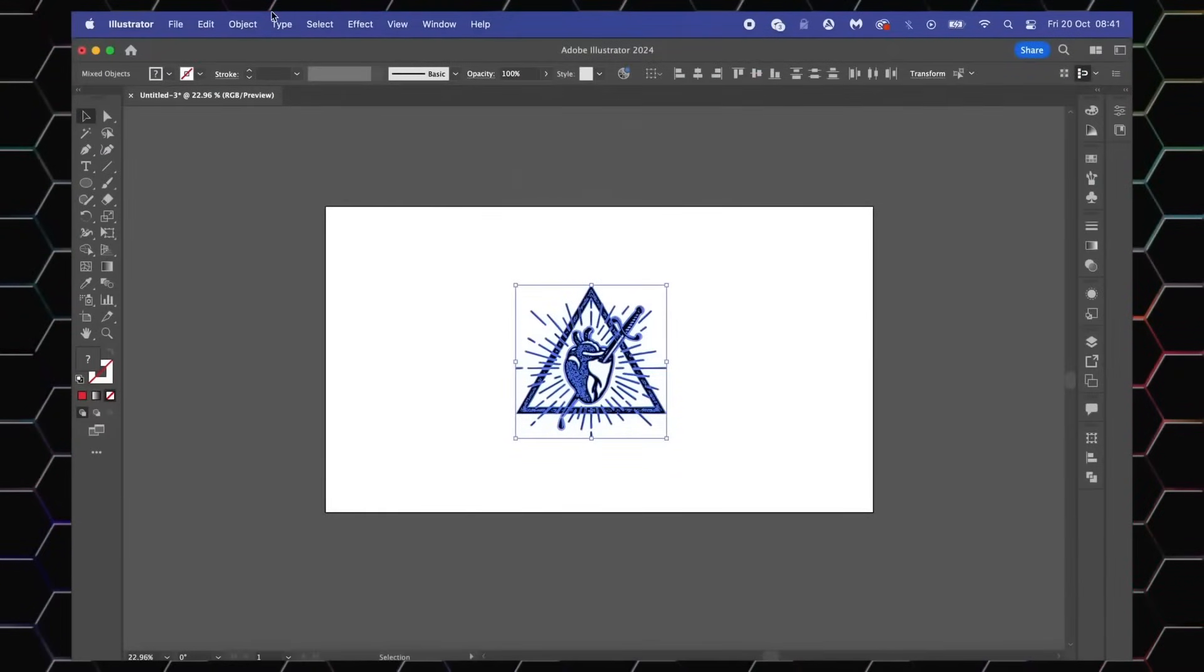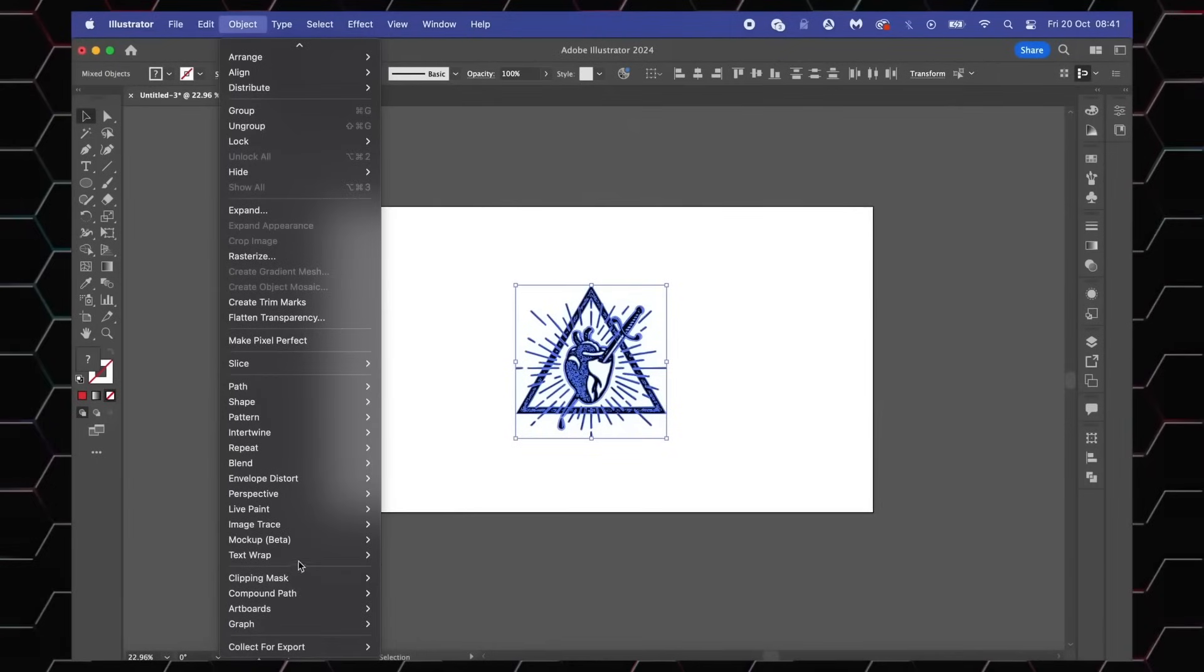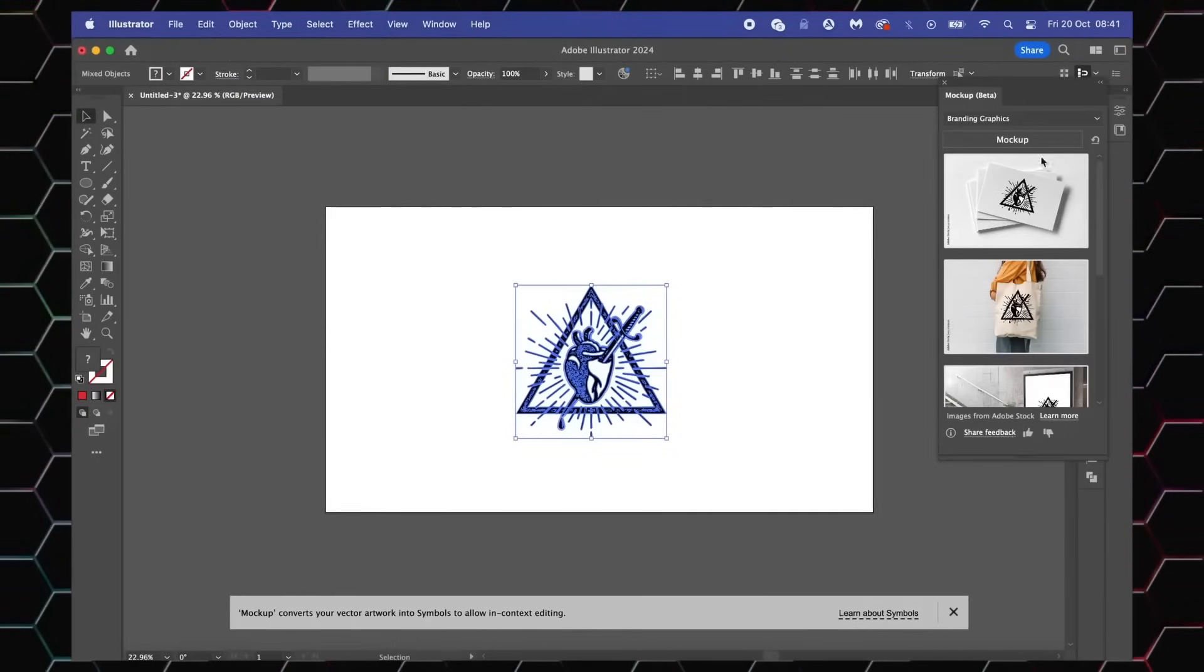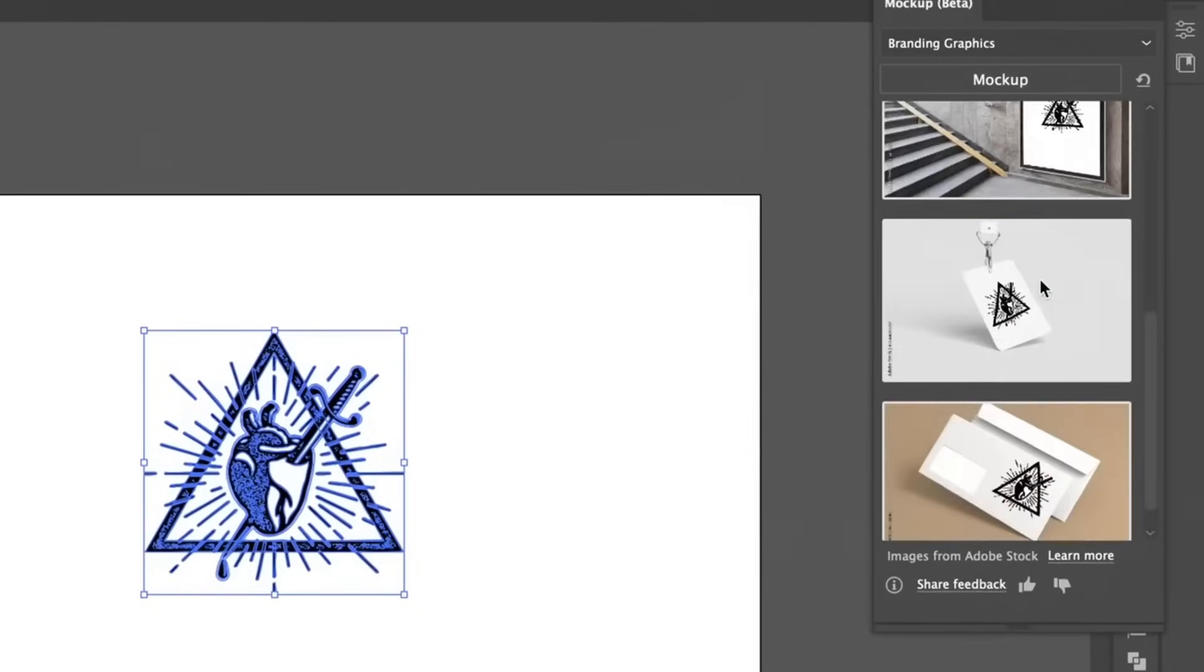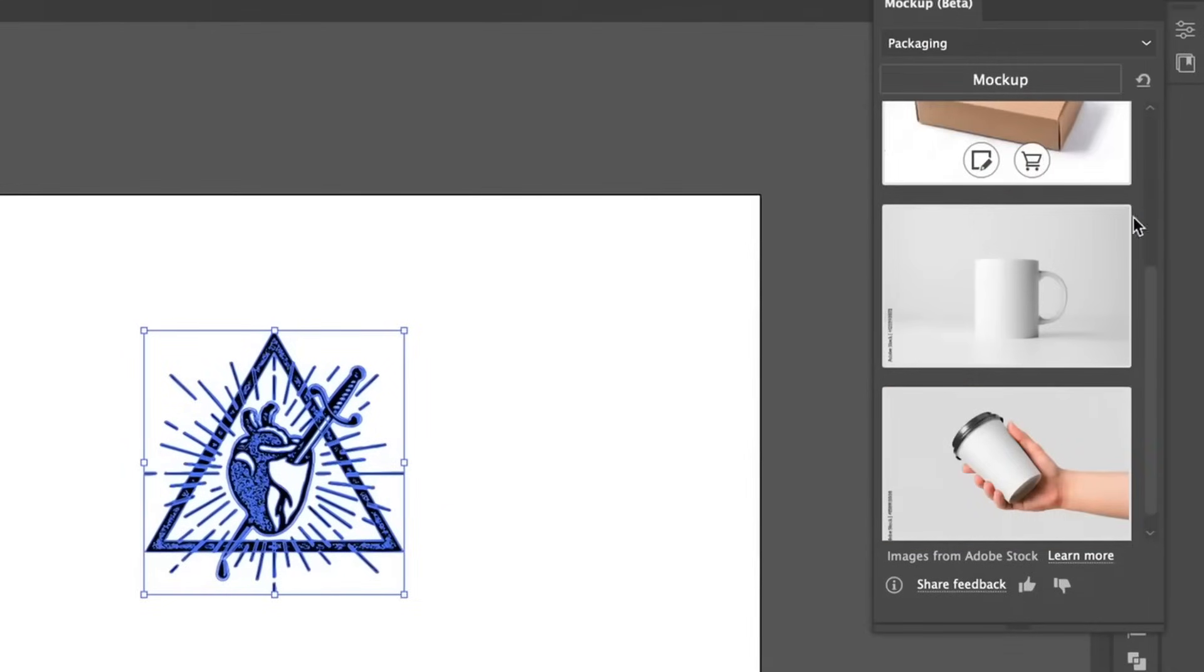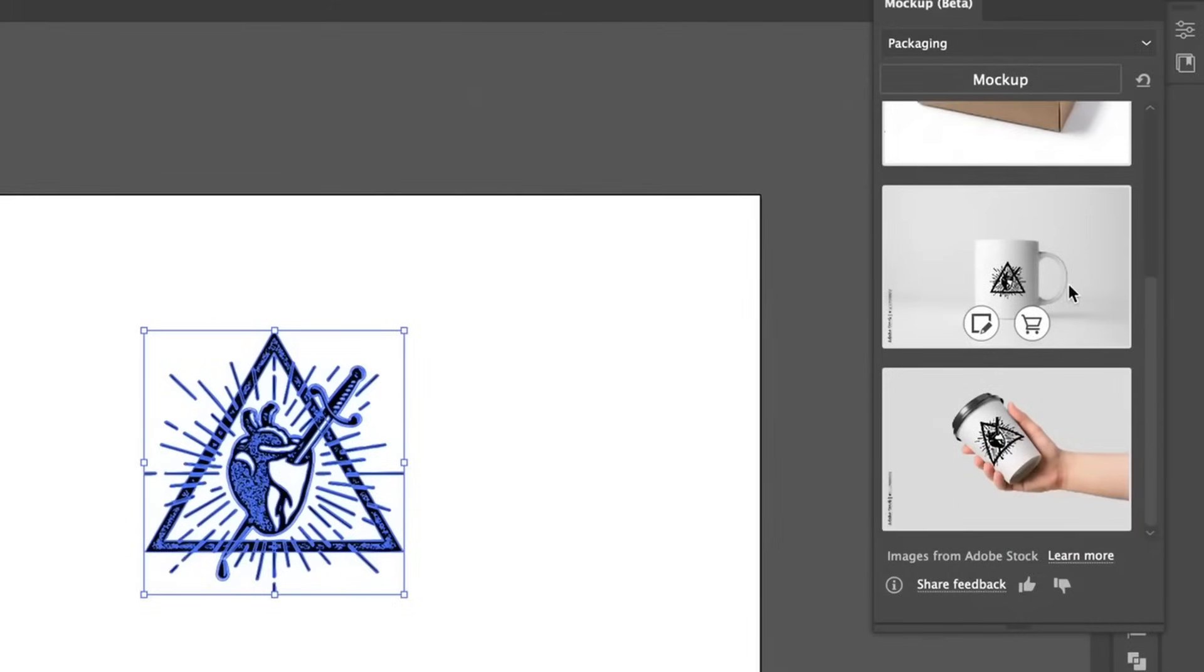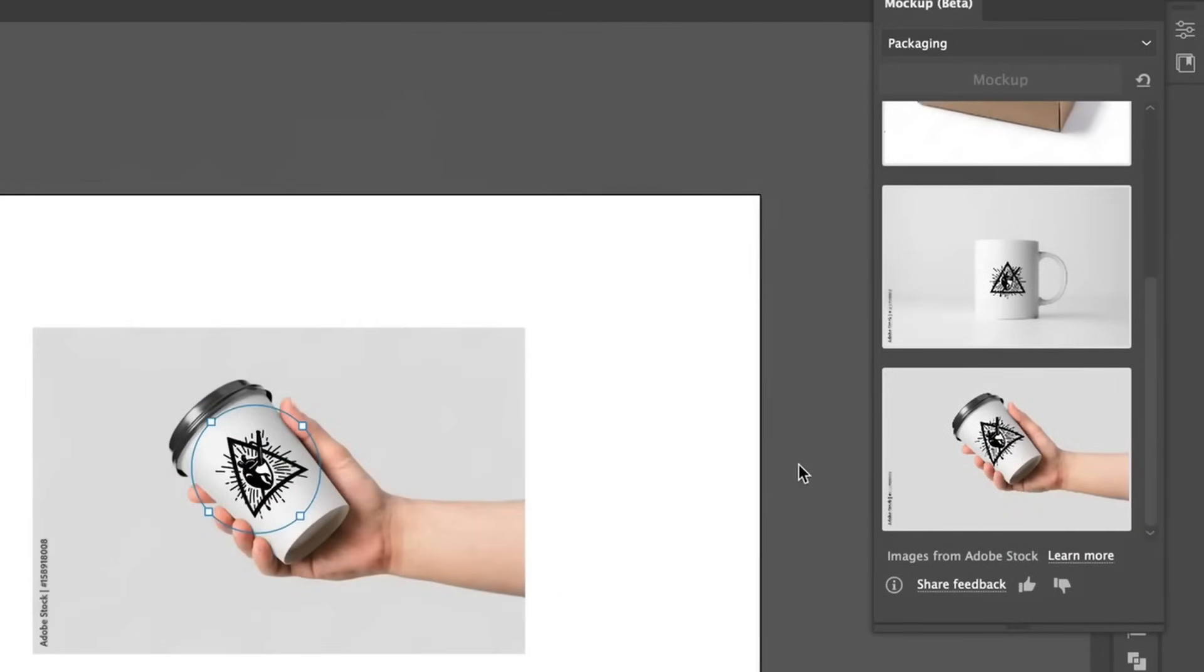But the next update is perhaps my most favorite. Adobe might have just shut down an entire industry sector in graphic design. So with your design, come up to Object and then Mockup. You can then select a category and in a matter of seconds you can apply your design onto a mockup.